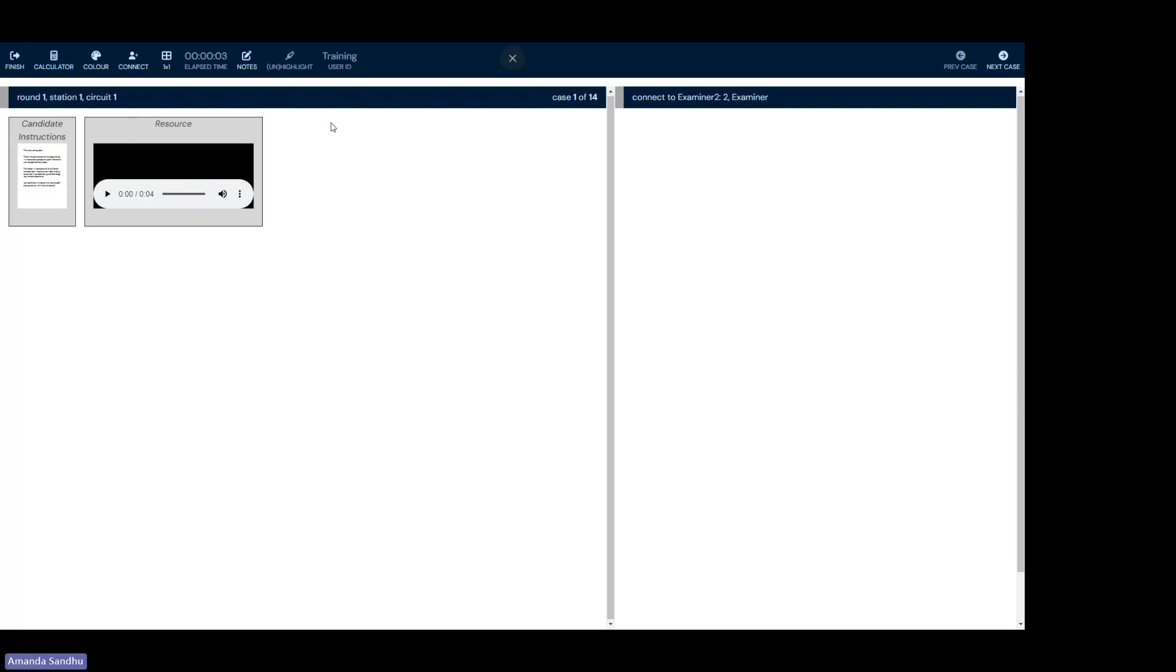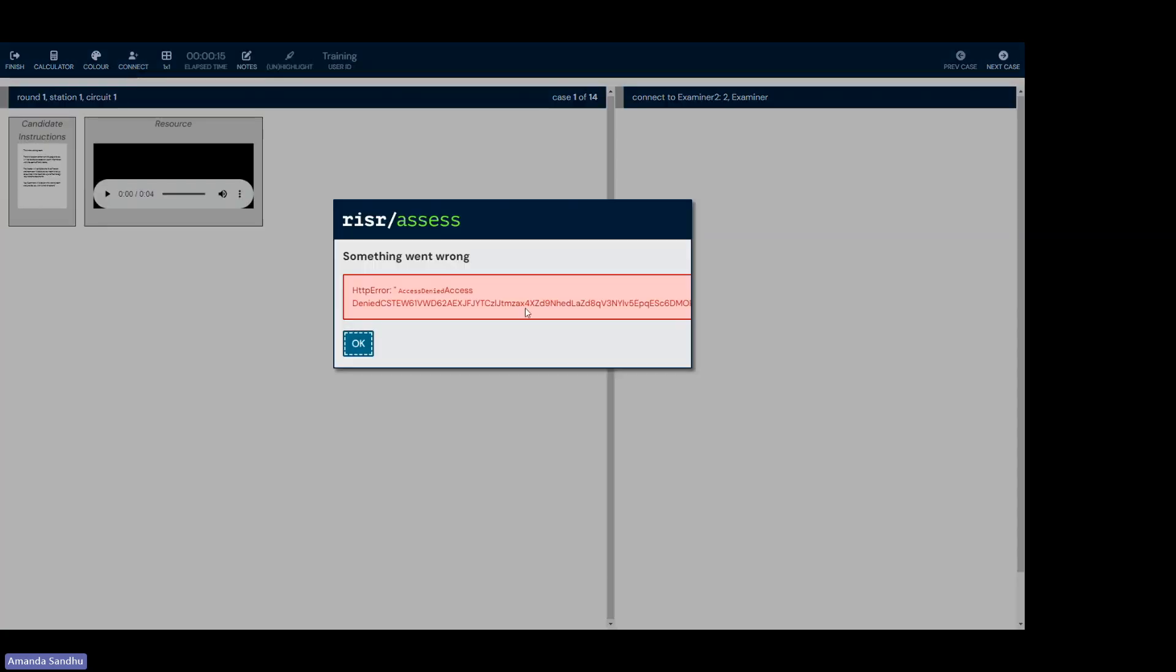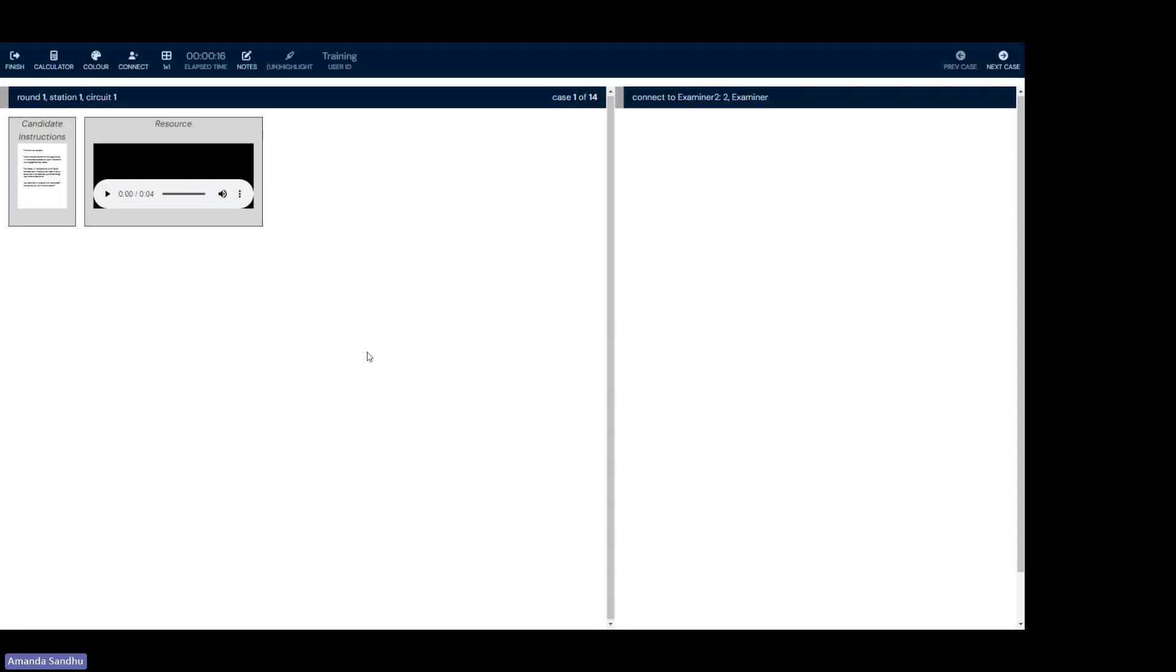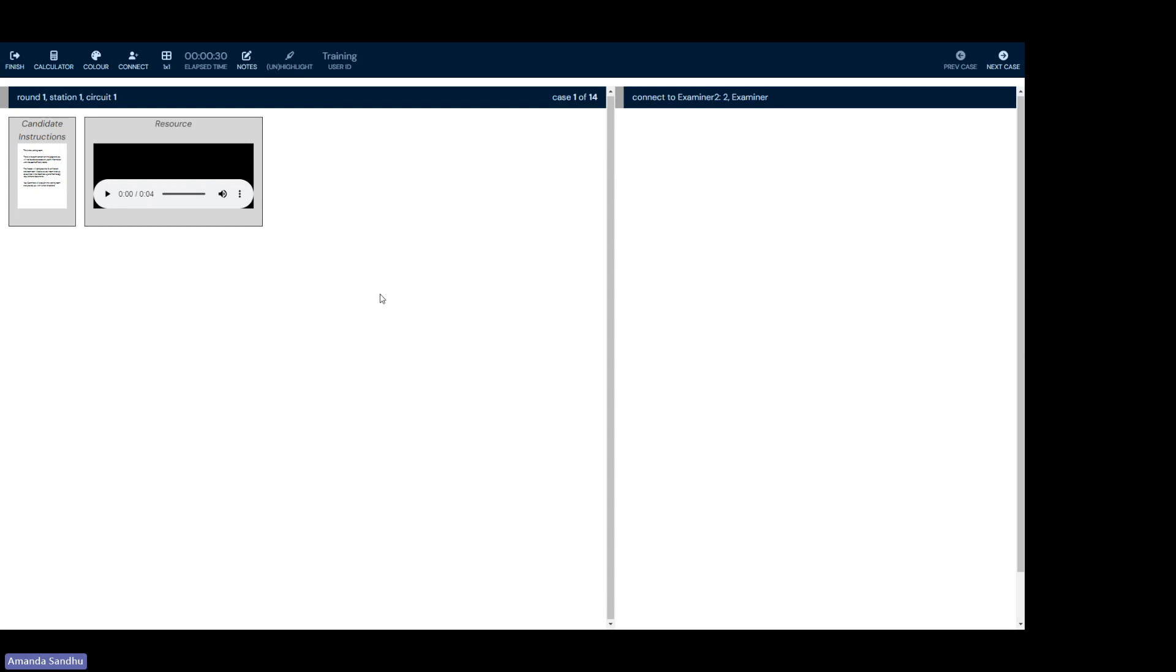You're now within the demo site. You'll notice that you can't see any video and you won't be able to hear any audio and that's because you're not connected to an examiner. So if you attempt to press the connect button, you will get an error. Don't worry. That's how the demo site is set up.